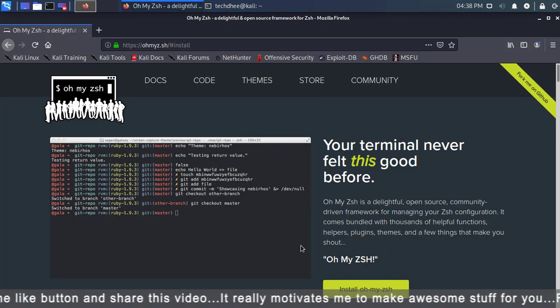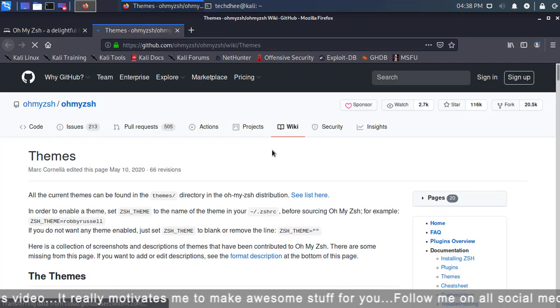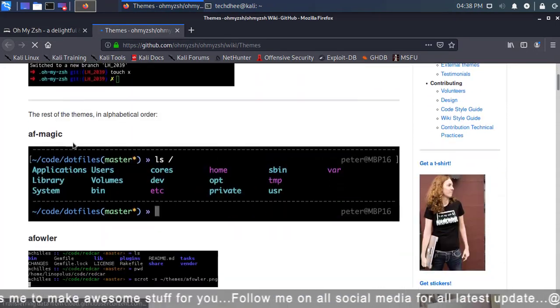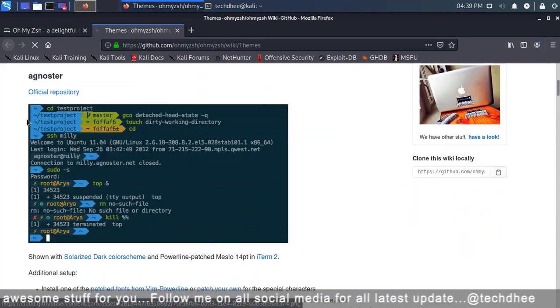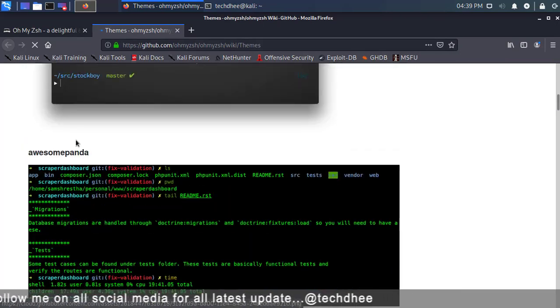After running this command, you have to select the theme. Now go to the themes and choose the theme you want to use. Simply copy the theme's name.